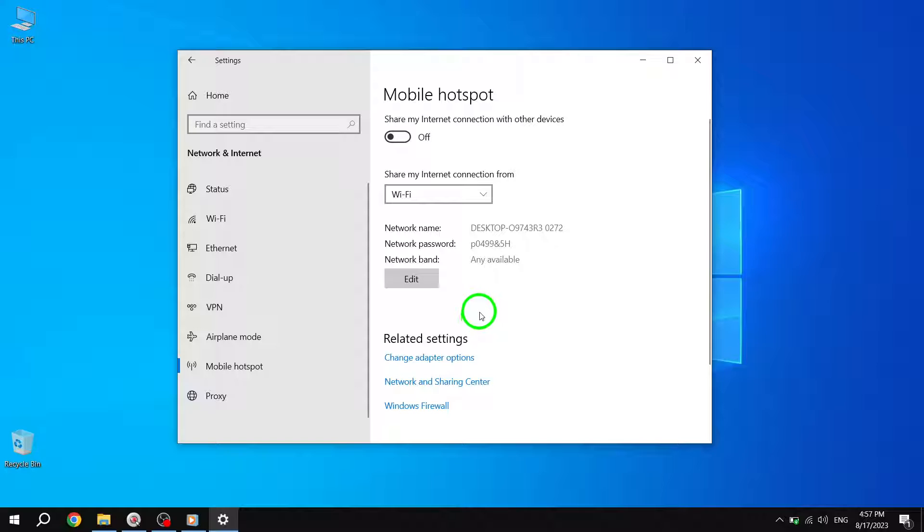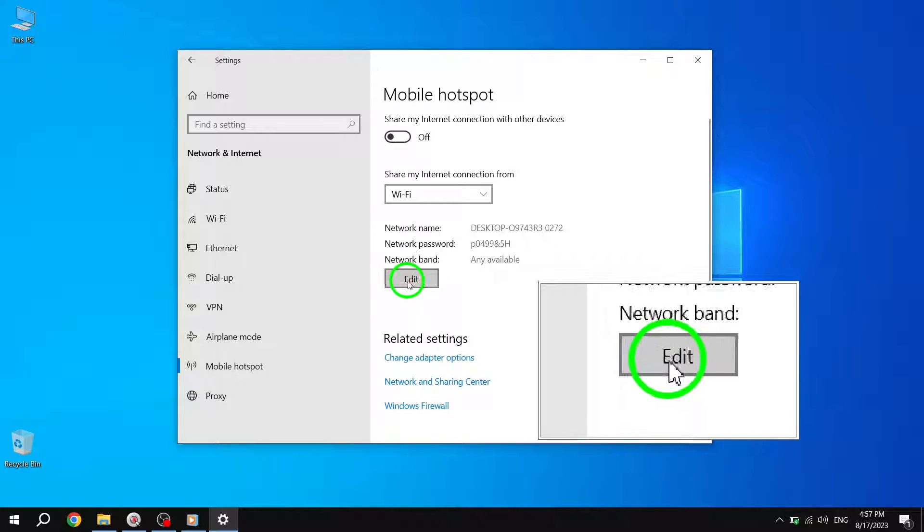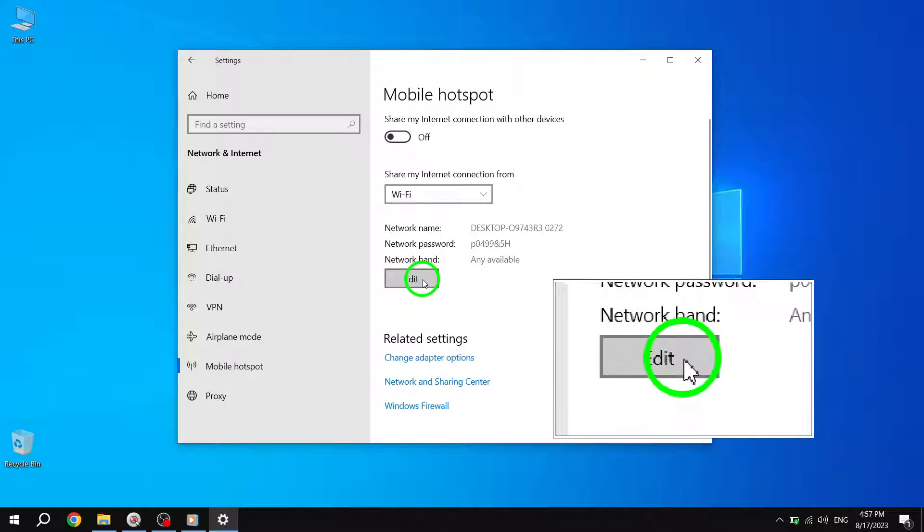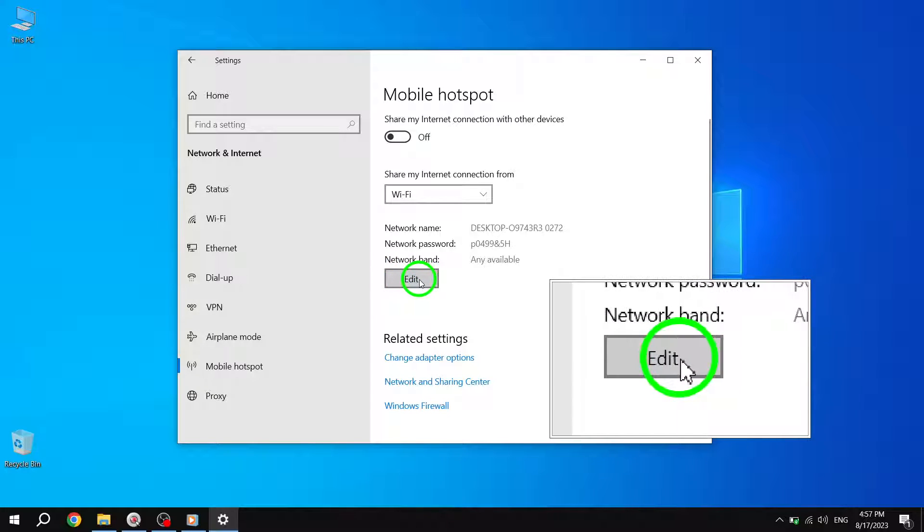Step 5. On the Mobile Hotspot page, you'll see an option labeled Edit on the right side. Click or tap on it.